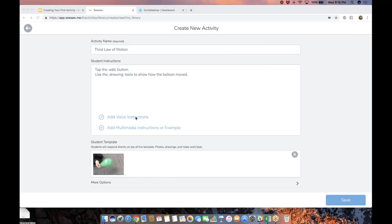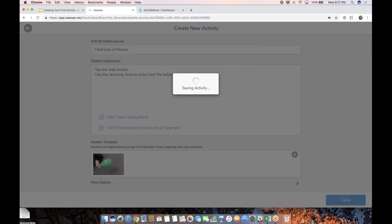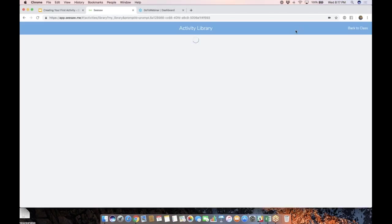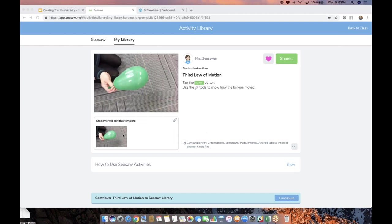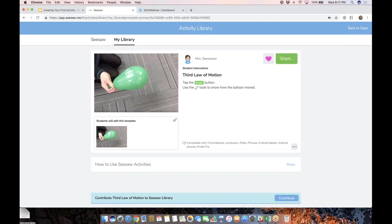So I'm going to tap the green check. And of course, I could add my voice instructions. I could add an example. I'm actually going to leave that blank right now. And I'm going to tap save. Now you'll notice there it is because I didn't add an example. The template is going to show up in that place. So keep that in mind, but I'm going to share this to my class.